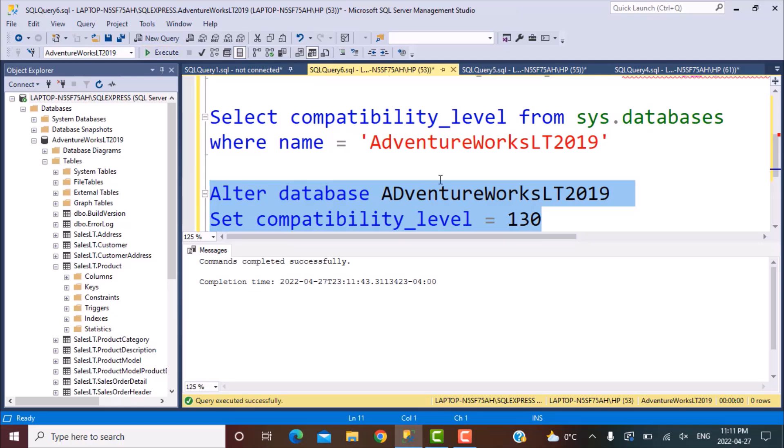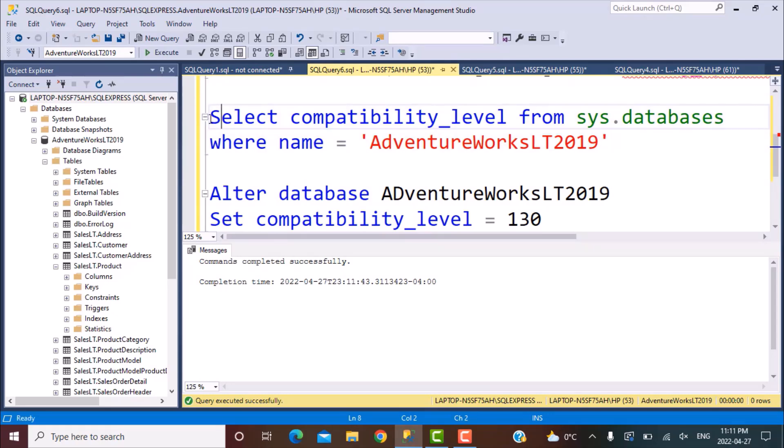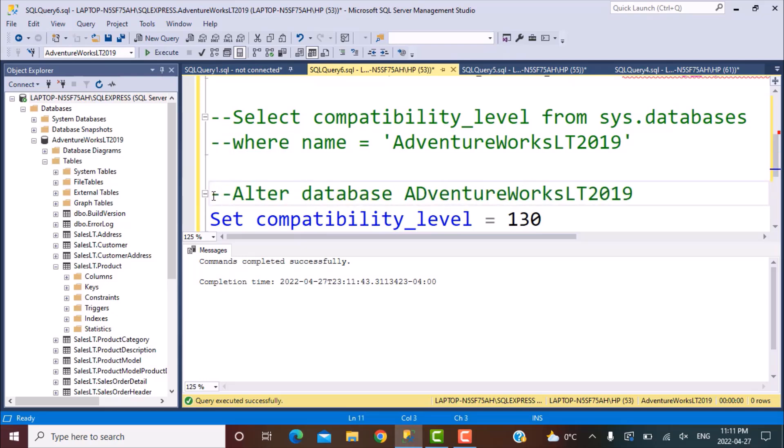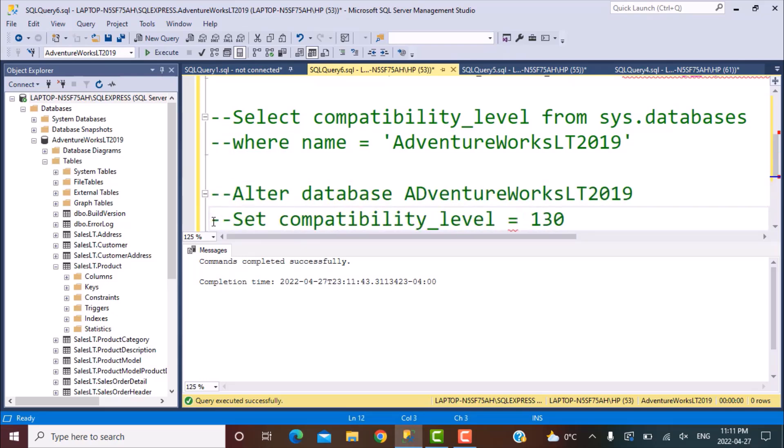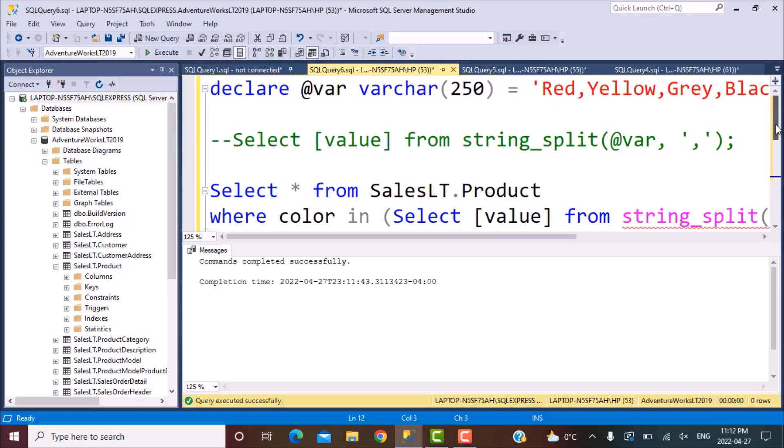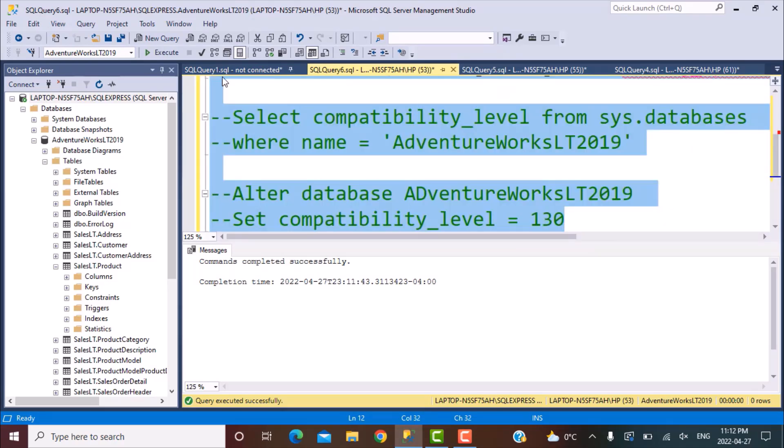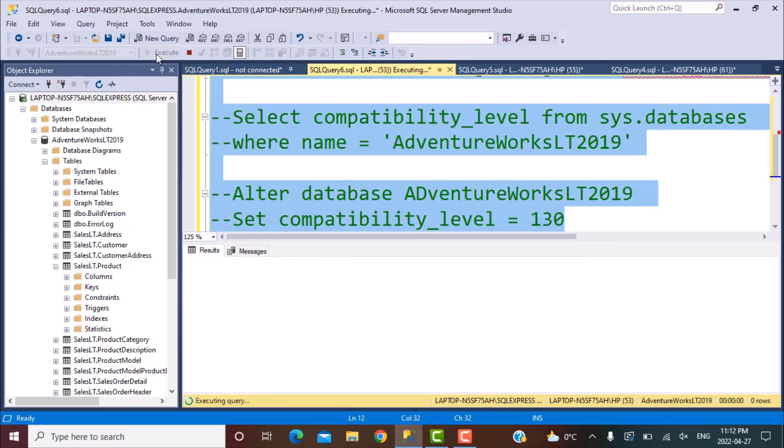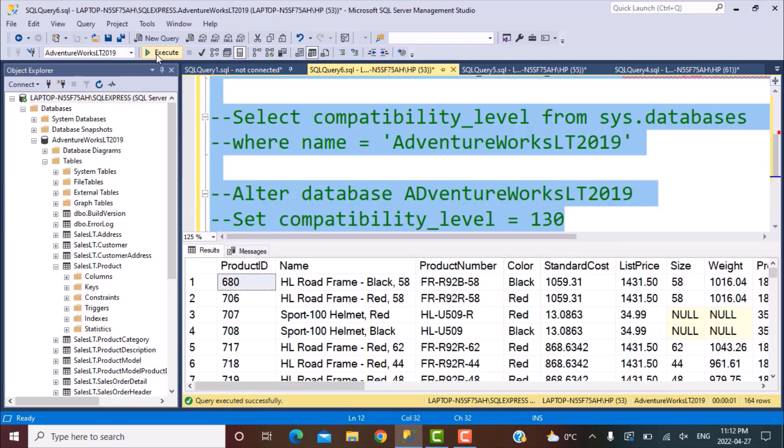Hopefully now we should be able to execute the queries that we have formed using the string split function. And we should not be getting the error that we were just getting. So let's go back to our query over here. And now let's select and execute. So it did execute and we have got the output.